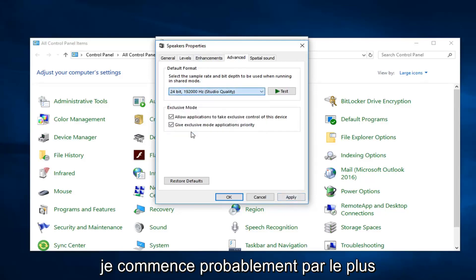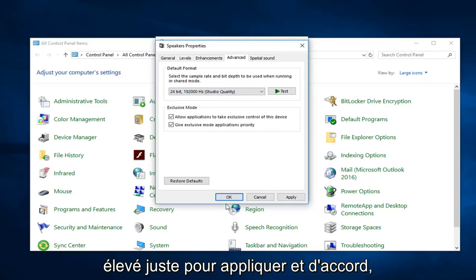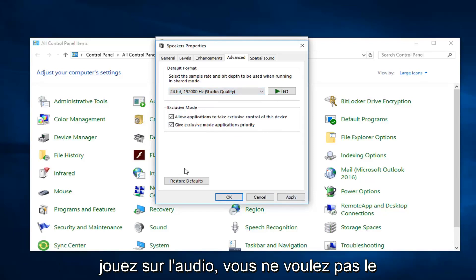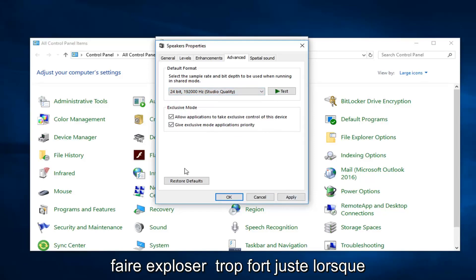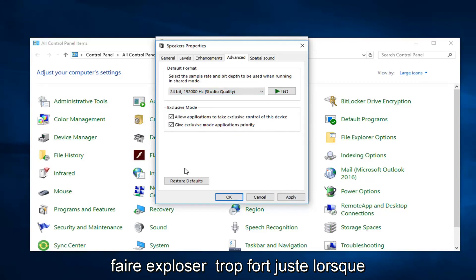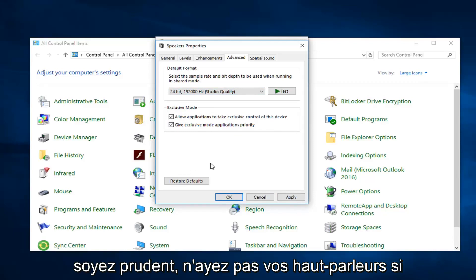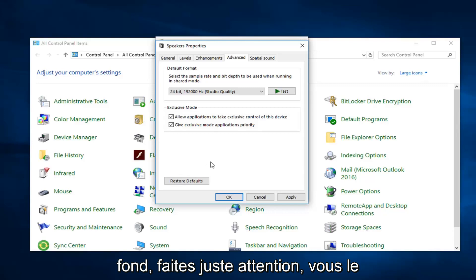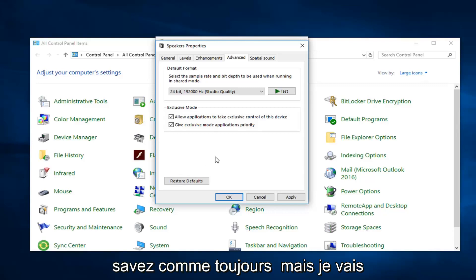I would probably start with the highest setting and do Apply and OK. Just be careful when you're playing around with the audio — you don't want it to blast out too loud. Don't have your external speakers all the way up, and don't use your headphones at full blast. Just be cautious with that, as always.